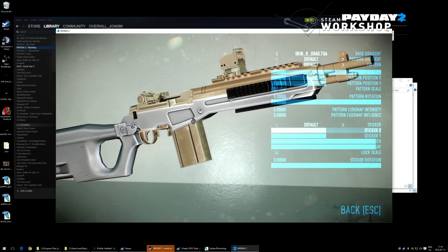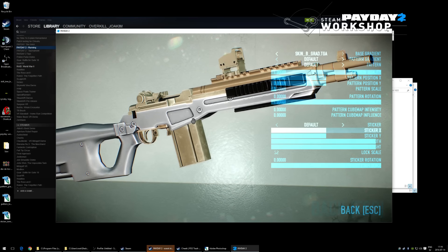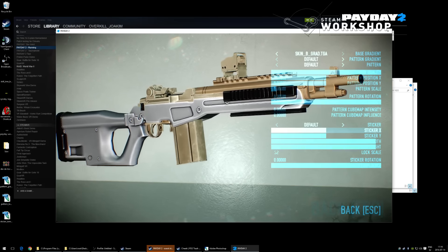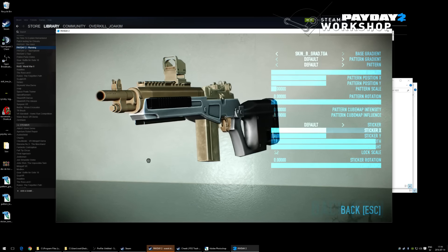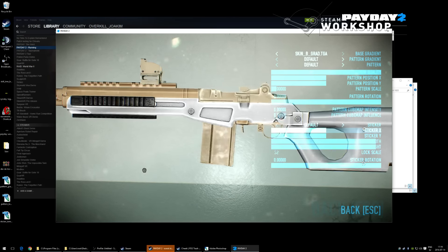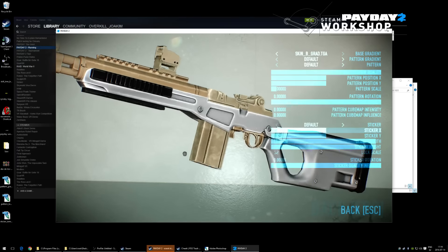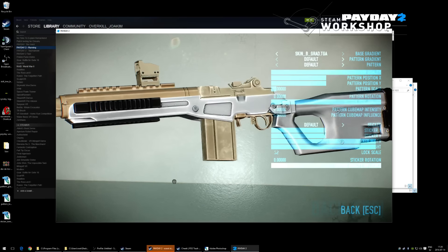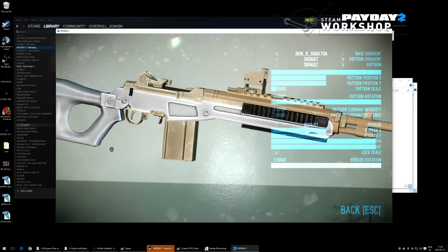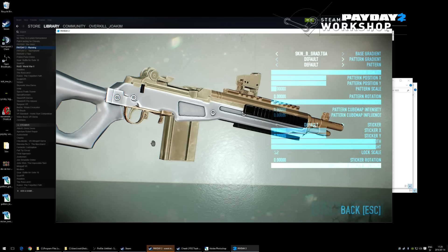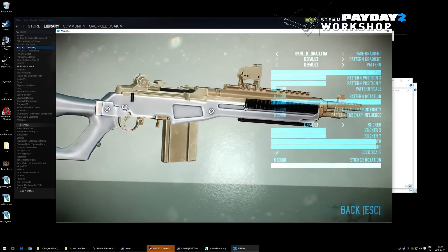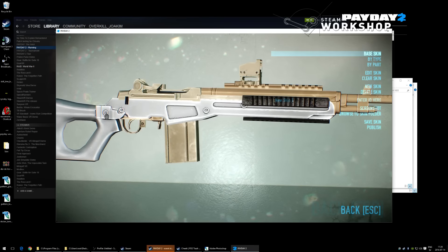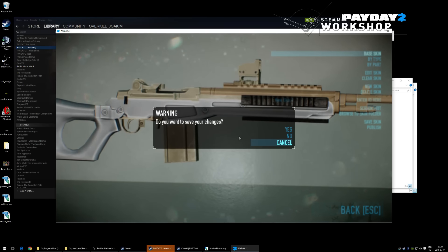The cube map is what you see in reflections of all reflective materials in the game. Cube map intensity controls how much of that cube map appears in the specific material of the gun.